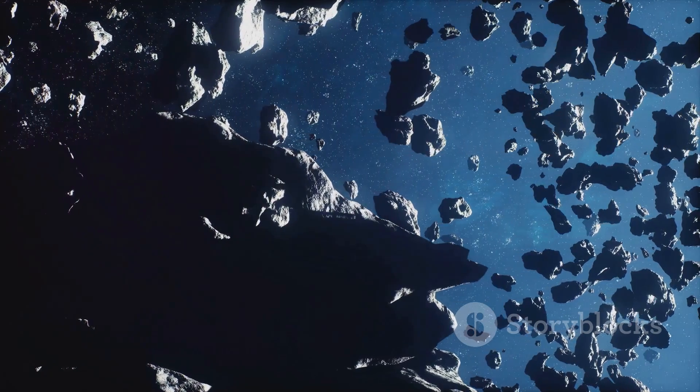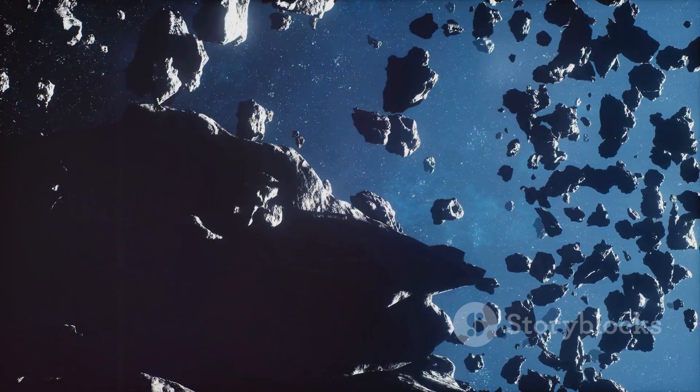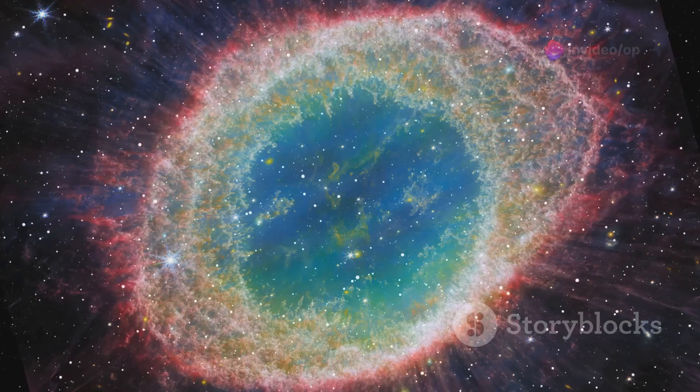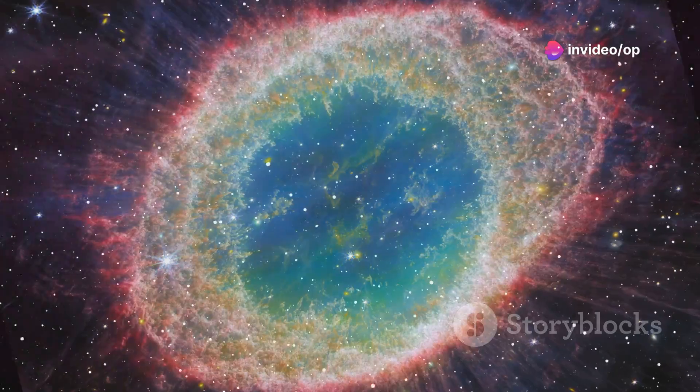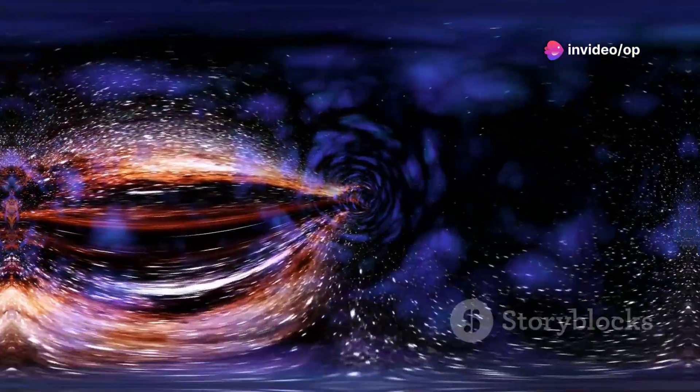The Eridanus Supervoid, a colossal expanse of emptiness. Join us as we explore this baffling enigma. Prepare to have your perceptions challenged.